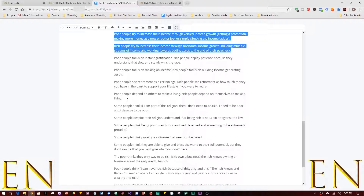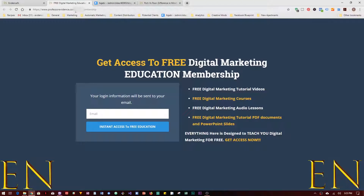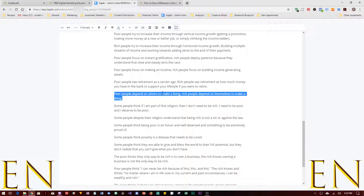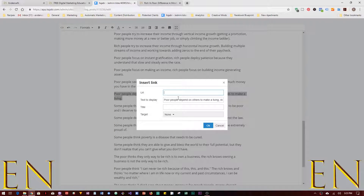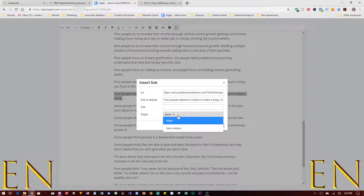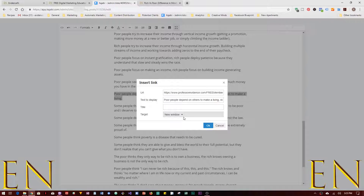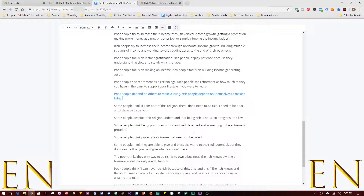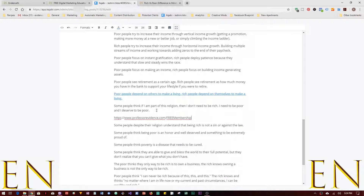You can also add a link. Let's say I want this text to link to a page — click on it, then click Insert Link and paste the URL there. The Target option lets you choose whether clicking the link opens it in the same window or a new window. I'll select New Window so the link opens in a new tab when clicked, then click OK. You can also insert a link directly from the toolbar.